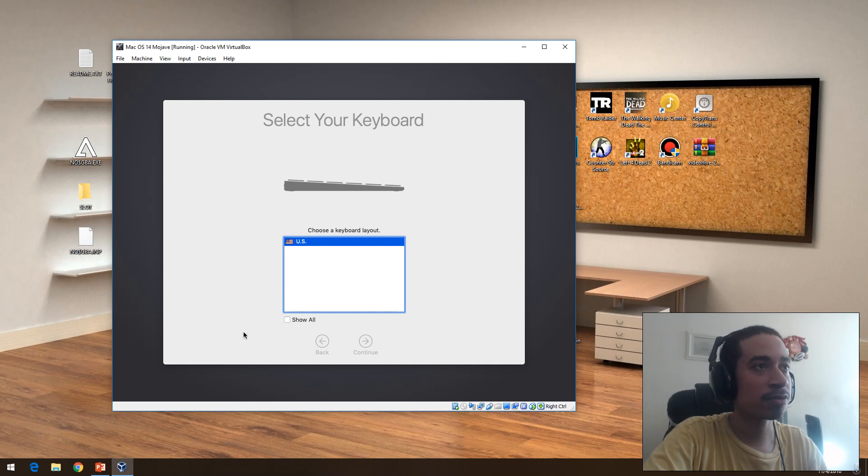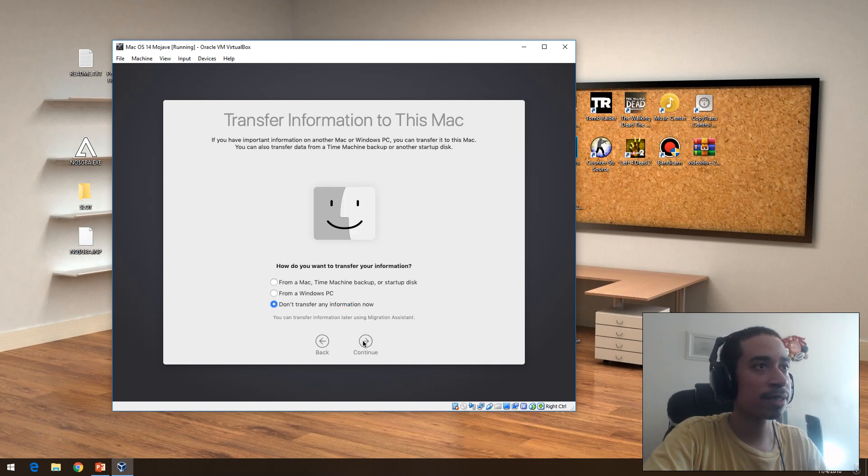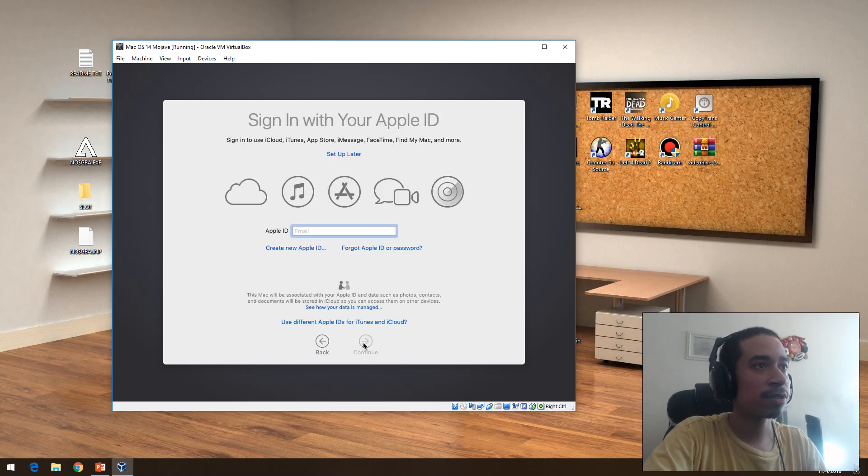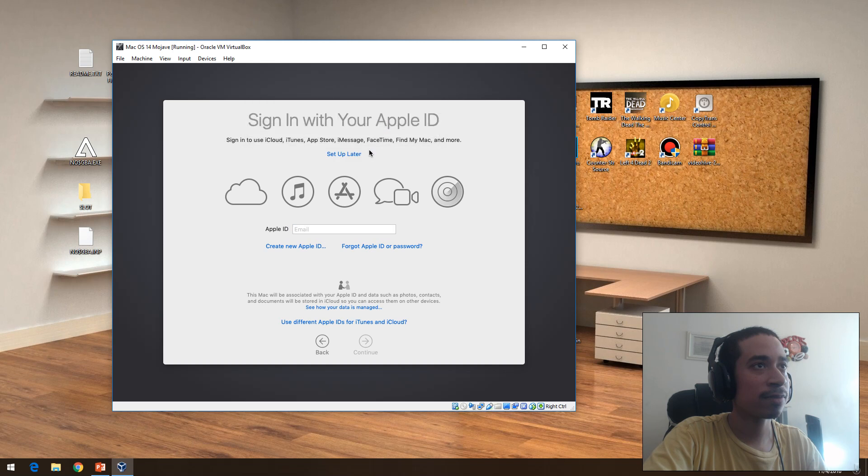So that's why I'm doing this right now. Data on privacy, not going to transfer anything. I'll set up later and I don't have, well I actually have an account, I'm going to put it on this.